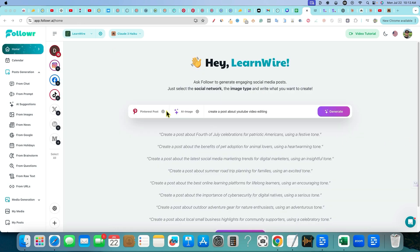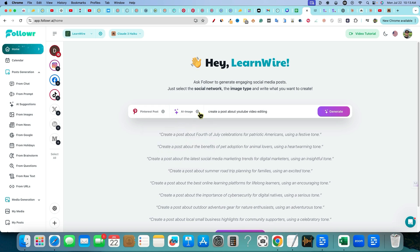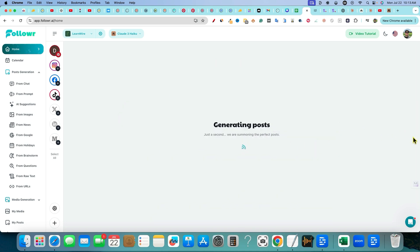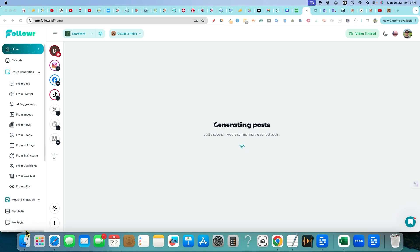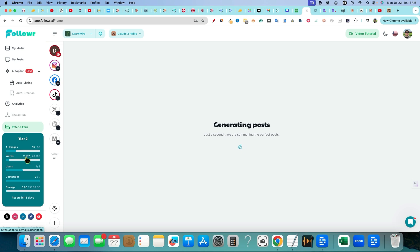Let's go do some testing and see how this works. I'm going to use the first one from chat. I'm going to say create a post about YouTube video editing. We've still got AI image selected, but remember there's different options: creative image, stock image, no image. I like the AI images the best. We're going to make sure it's on Pinterest, post, and generate. I'll push four posts and we'll be right back.